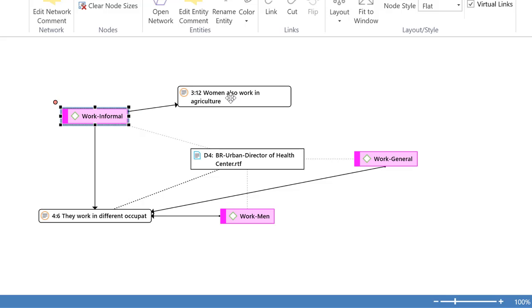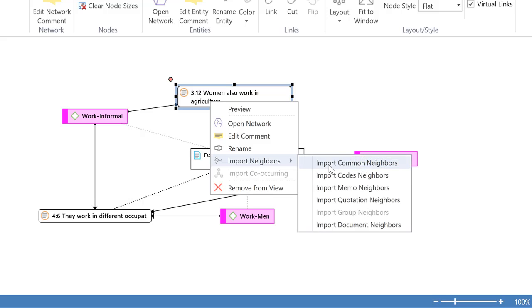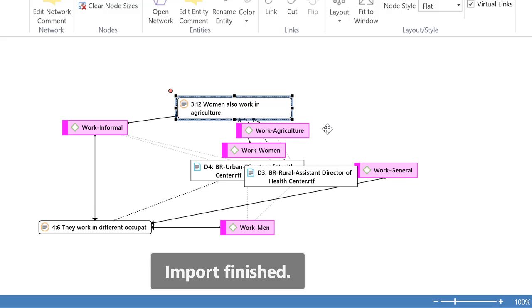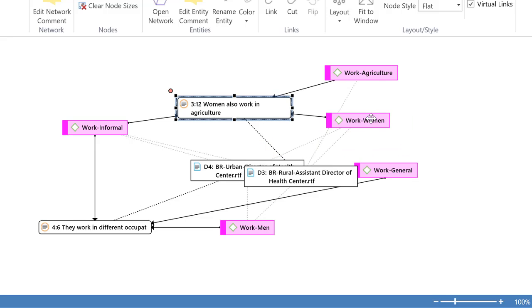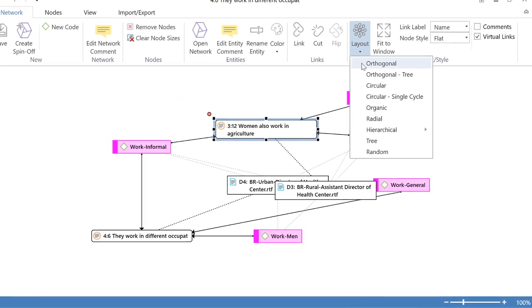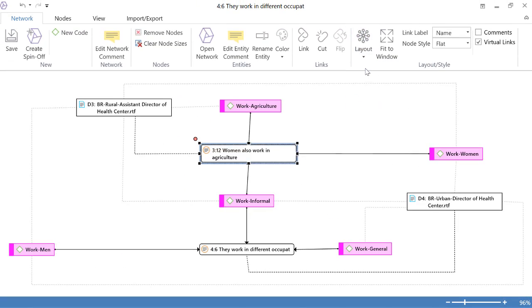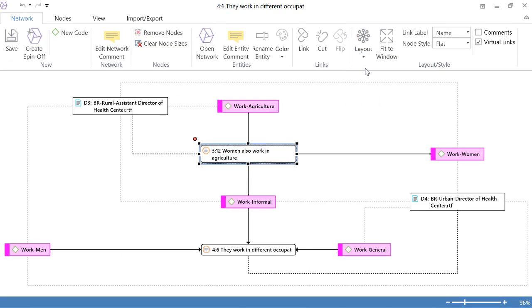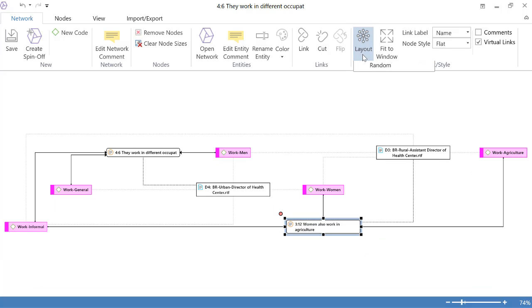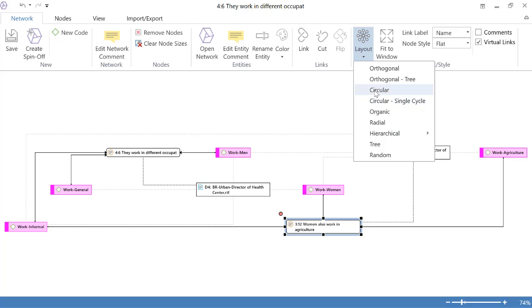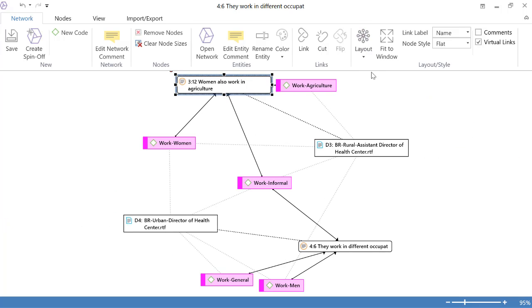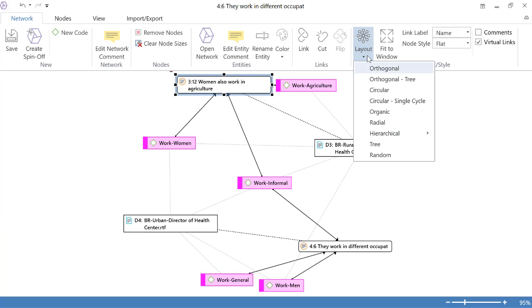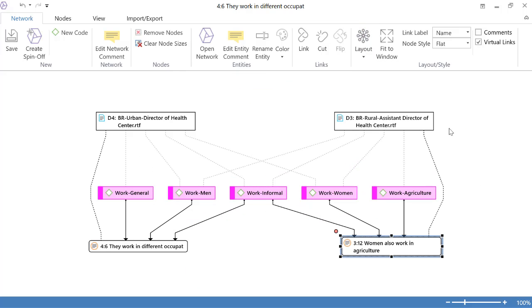Now, you may ask quotation 312 which has to do with work informal, does it have to do with anything else? Let's see if there is any other code connected to that. Well yes, work agriculture as well as work women. All right, so it's time for us to reset the layout. You see? So now you start seeing more and more linkages. And this is becoming very interesting. Let's say hierarchical downwards.